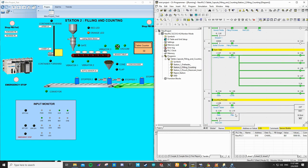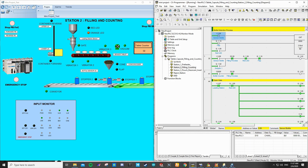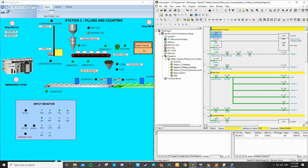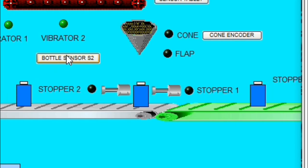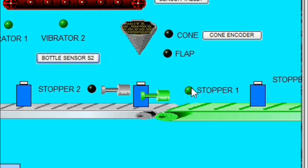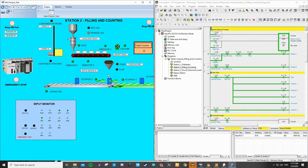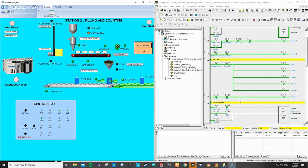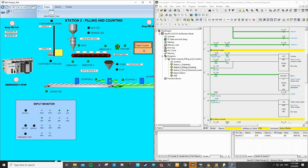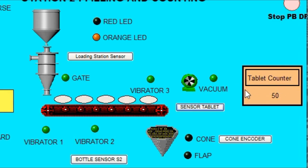After that, if the bottle sensor detects the bottles: the first detection will turn on stopper motor 1, and the second detection will turn on stopper motor 2. The bottle will be held here and wait for the insertion of the tablet and capsule. After that, the counting process will be done. As you can see here, there will be a counting meter in the capsule filling and counting station. There will be a sensor that will detect the capsule.